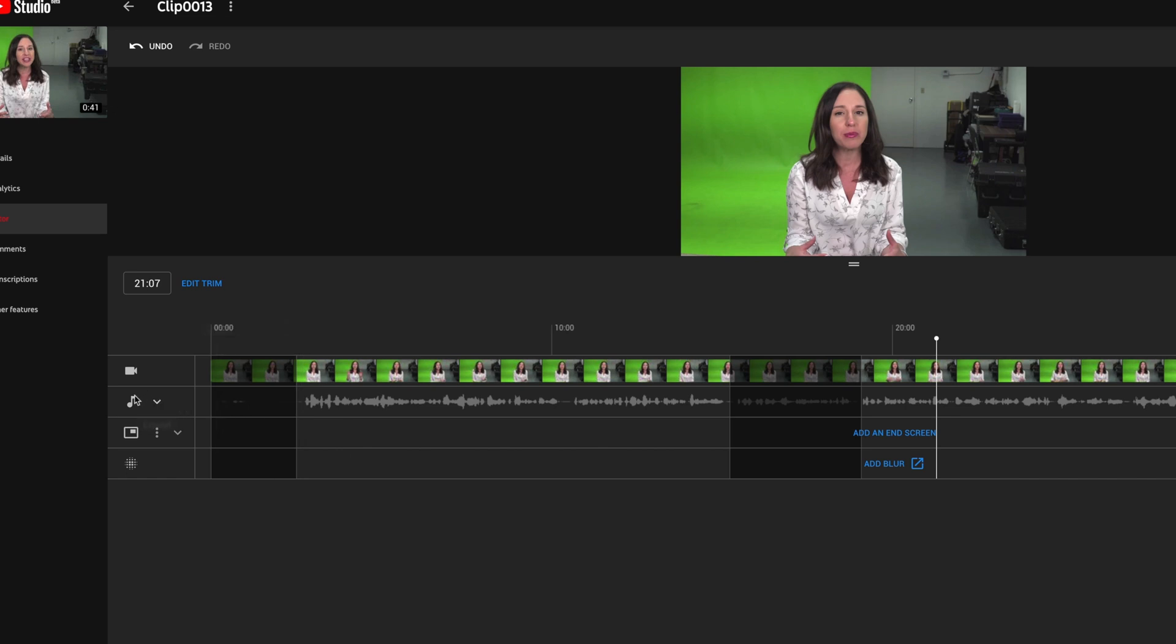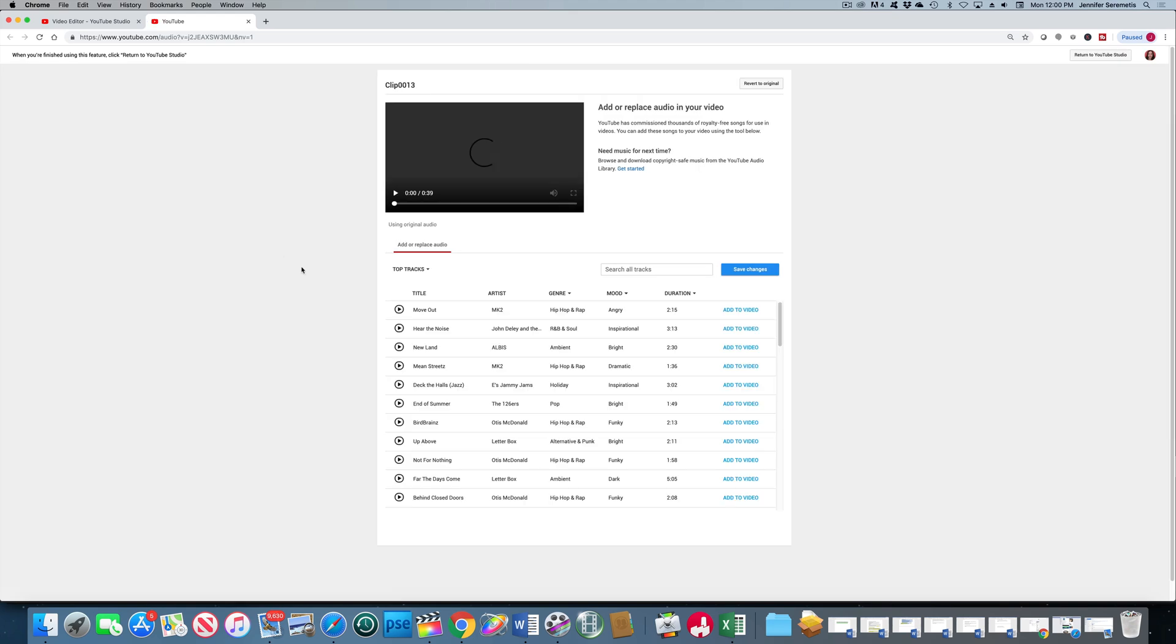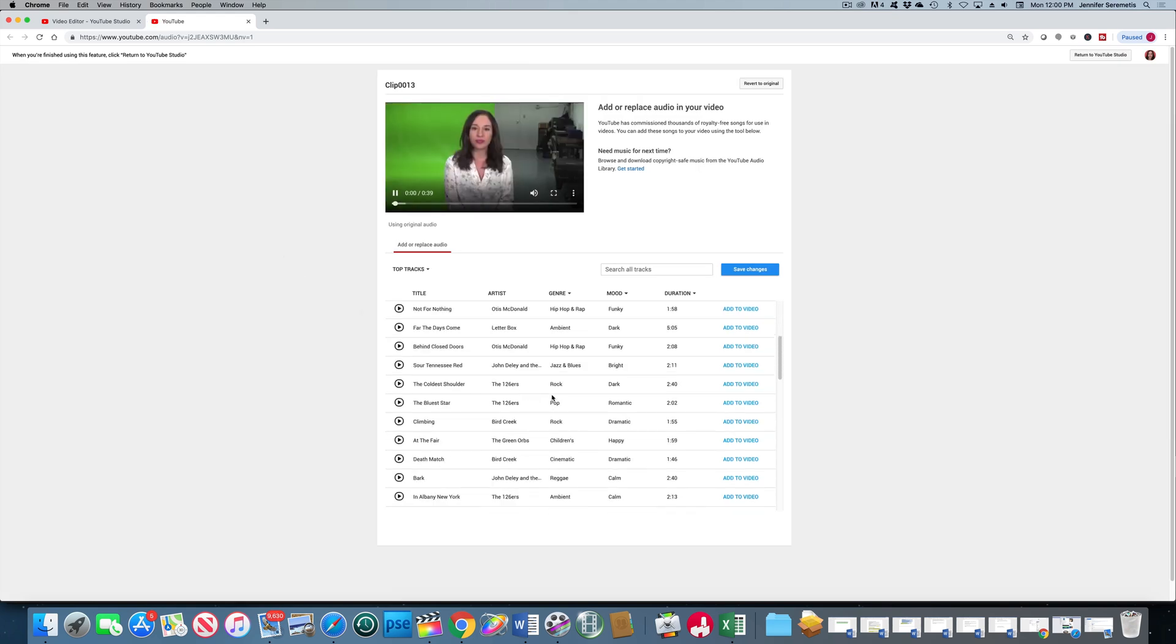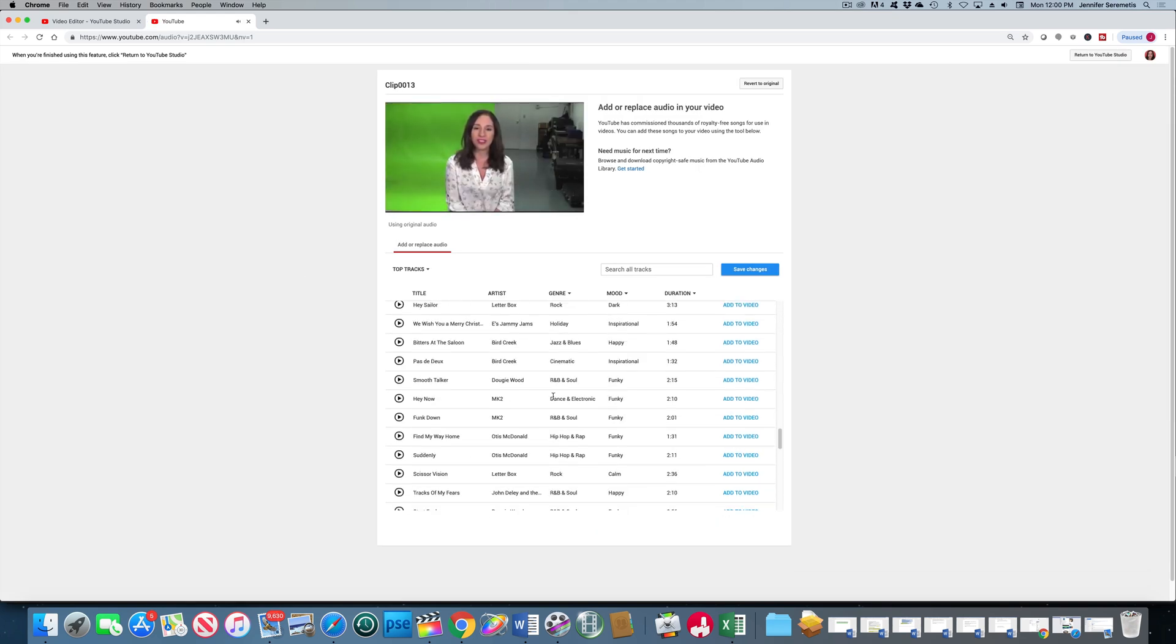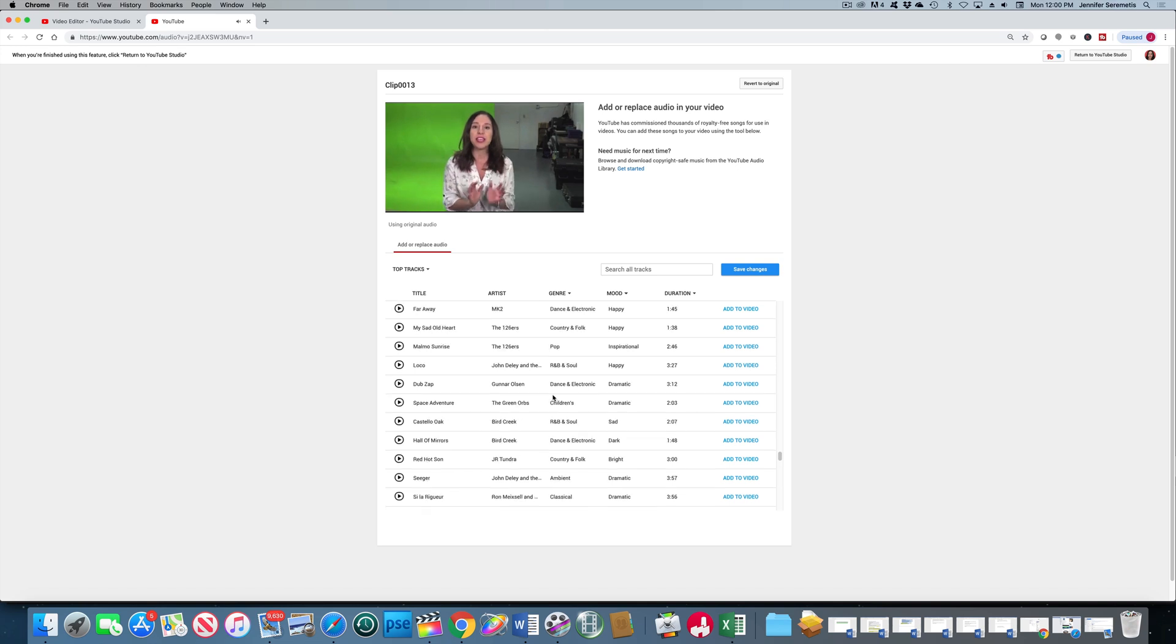So now let's look at the audio field. Let's hit the expand button, the dropdown. And then there's this button here, audio. And watch what happens here. YouTube has licensed out a bunch of music tracks that you can use to add to your video.